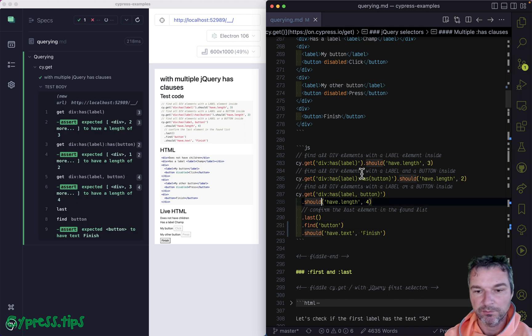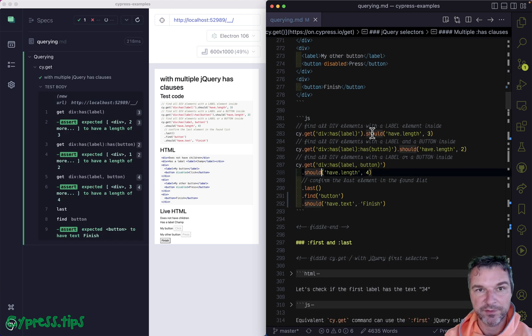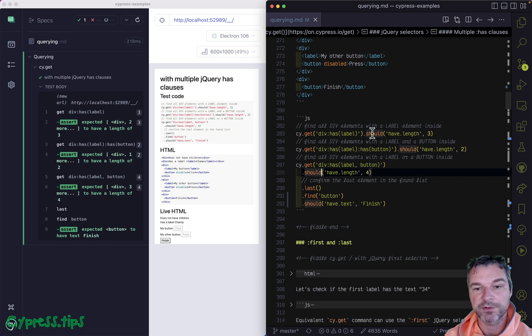So find this example on my Cypress example repo. I'll link it from the description of this video.